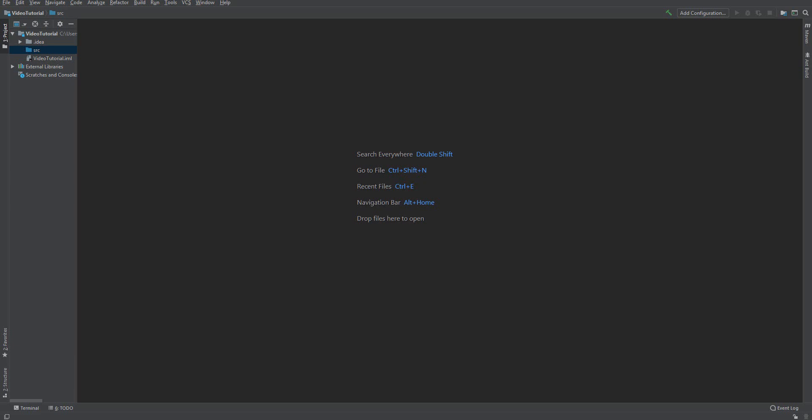Okay, welcome back everybody. So today we're actually going to be doing something quite interesting. Today we're going to be creating — can I say — a simulation of a brute force attack.